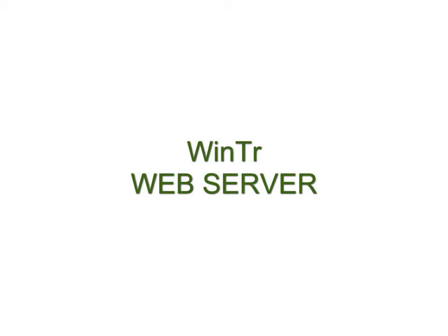Hello, welcome to WinTr SCADA web server tutorial. In this tutorial I'm going to talk about the web server feature of WinTr SCADA. The web server feature allows us to monitor WinTr screens on remote computers in web browsers such as Internet Explorer and Firefox.